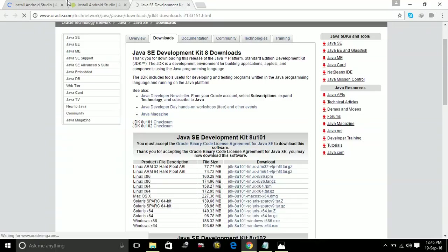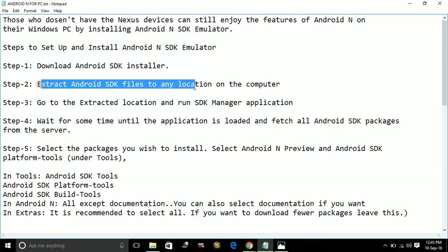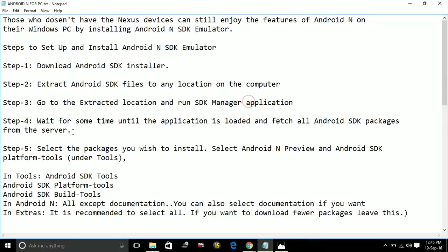Once you have downloaded both the things, you just have to follow Step 2. That is, extract Android SDK files to any location on the computer. Once you have extracted it, go to the extracted location and run SDK Manager application.